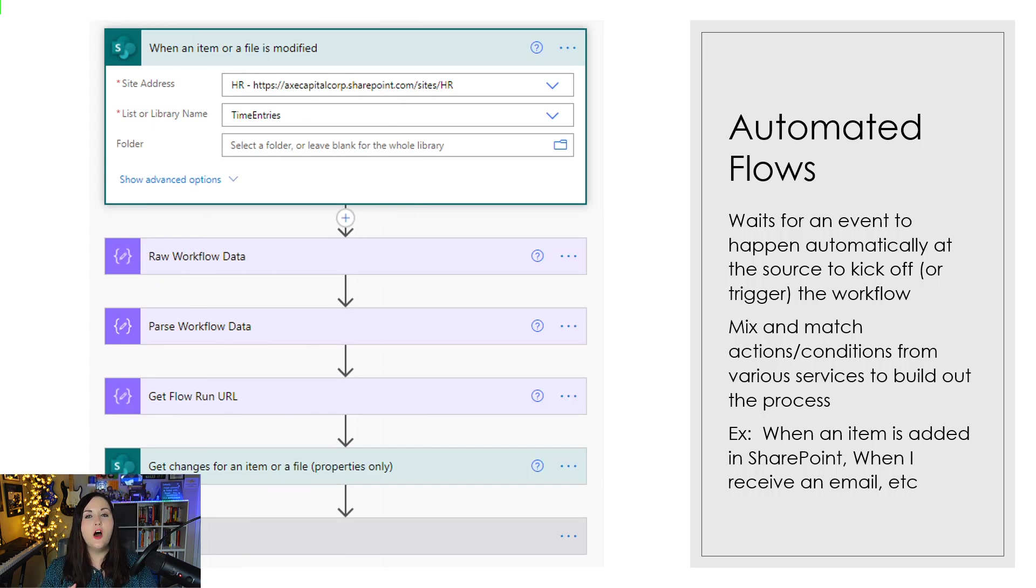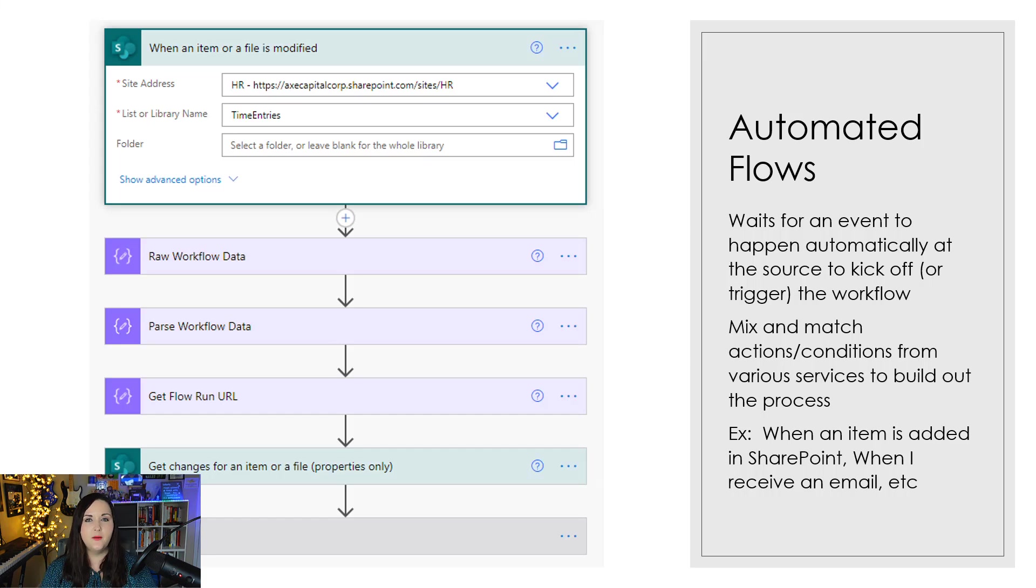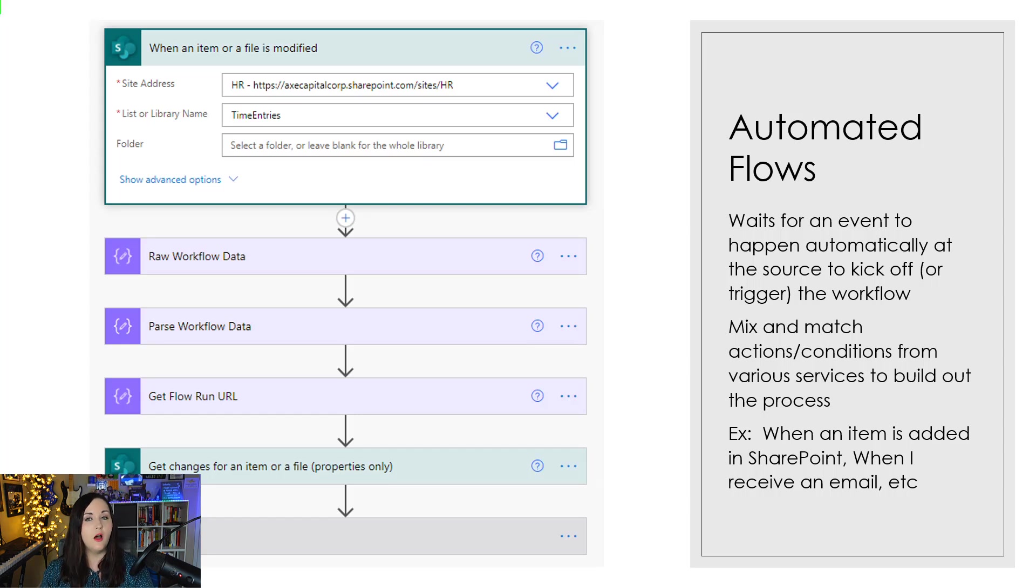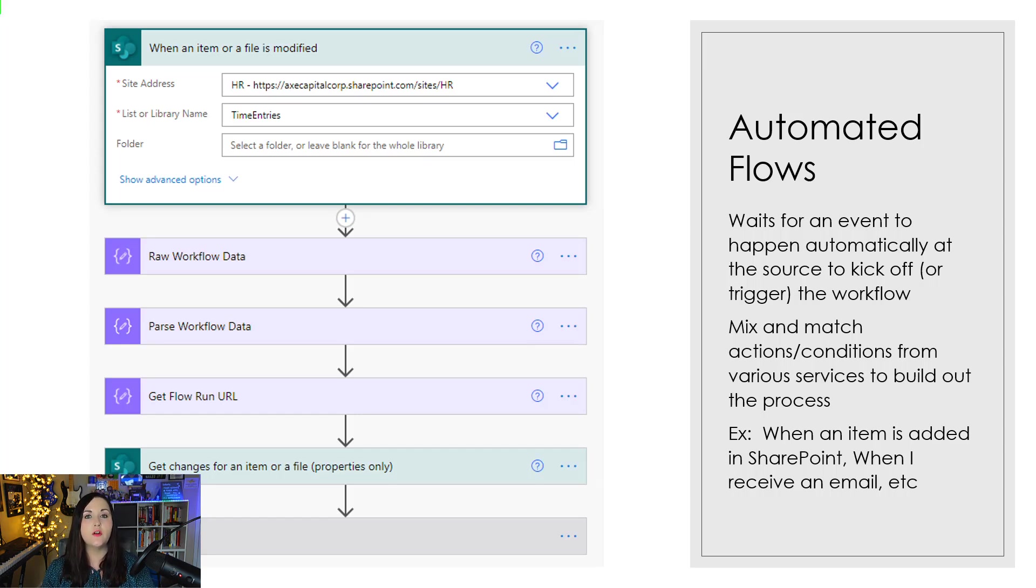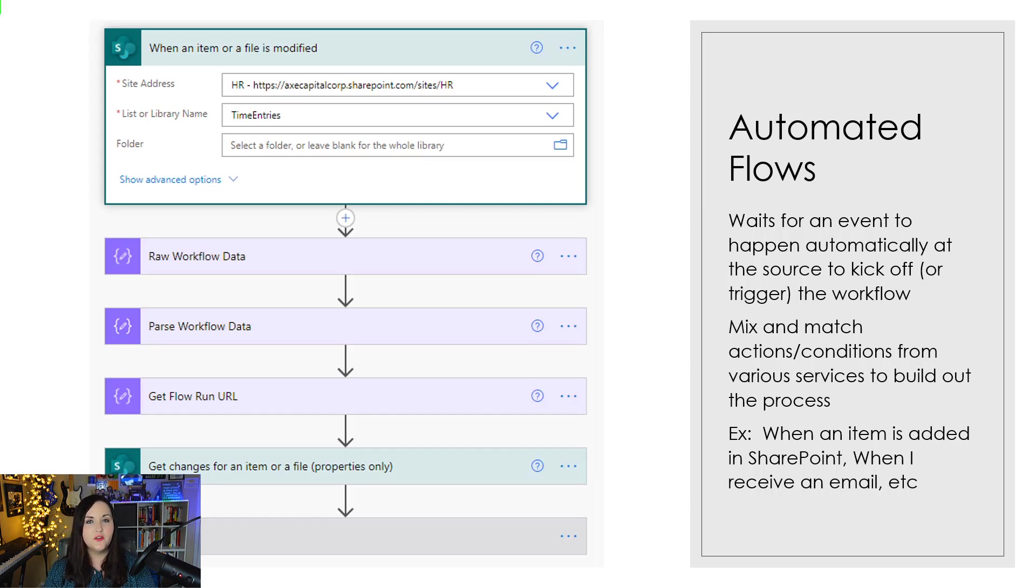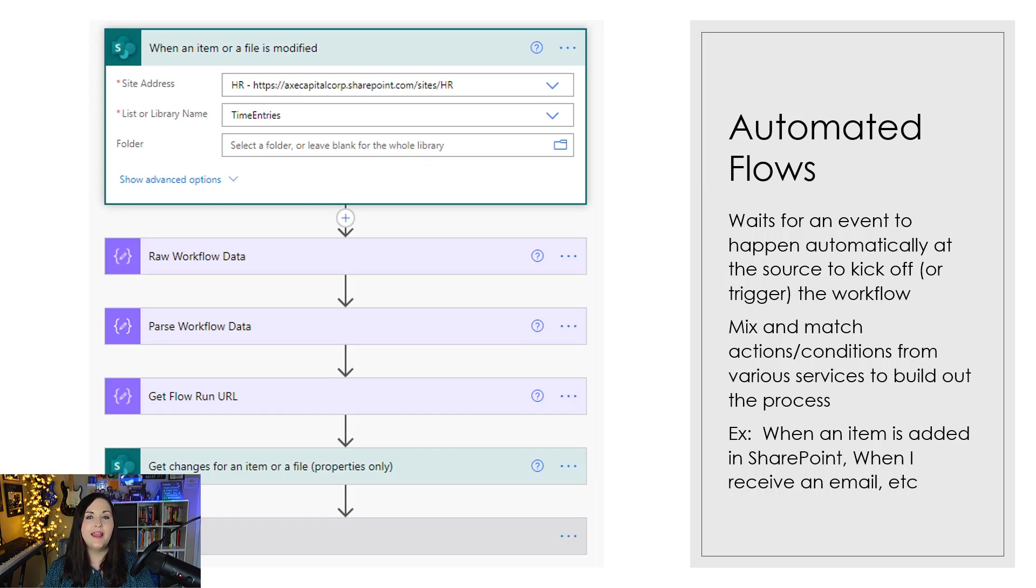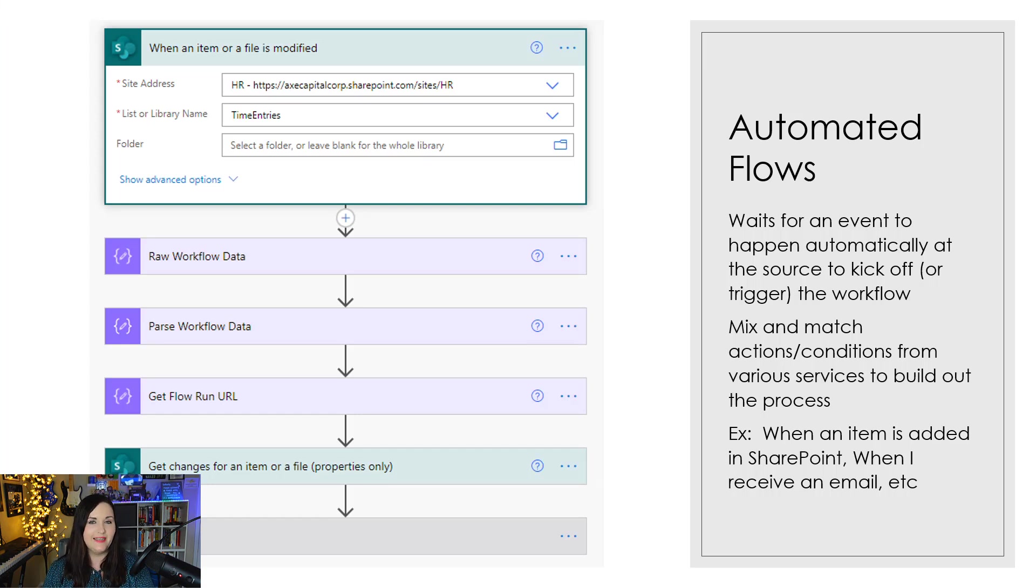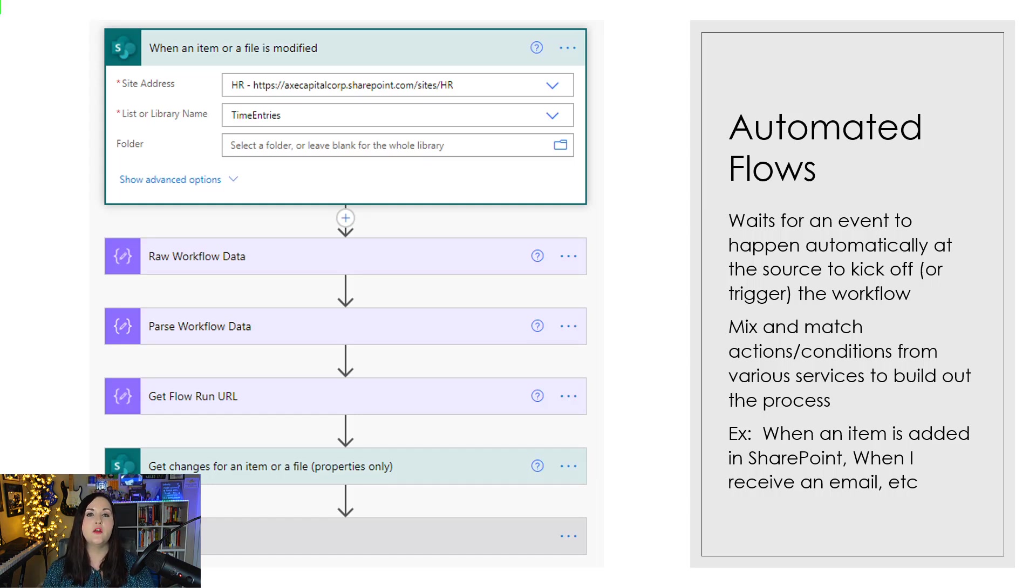Next up, we have automated flows. These are probably the most common type of flow that you'll see in Power Automate. How these particular flows work is they wait for an event to happen automatically at the data source, and that serves as the trigger for the workflow to kick off. A common example that you'll see of this, which is what I have shown here, is with SharePoint. So when an item is added into a SharePoint list, or when a file is added into a SharePoint document library, you would want that action to automatically trigger a workflow process to kick off, for say, an approval.